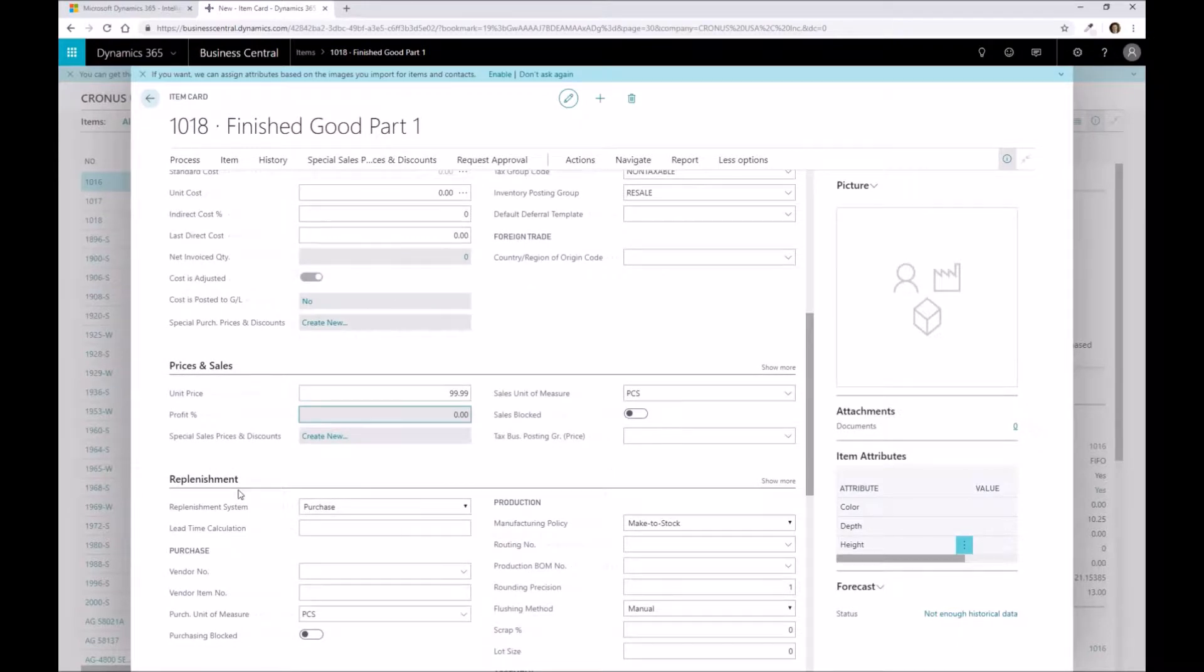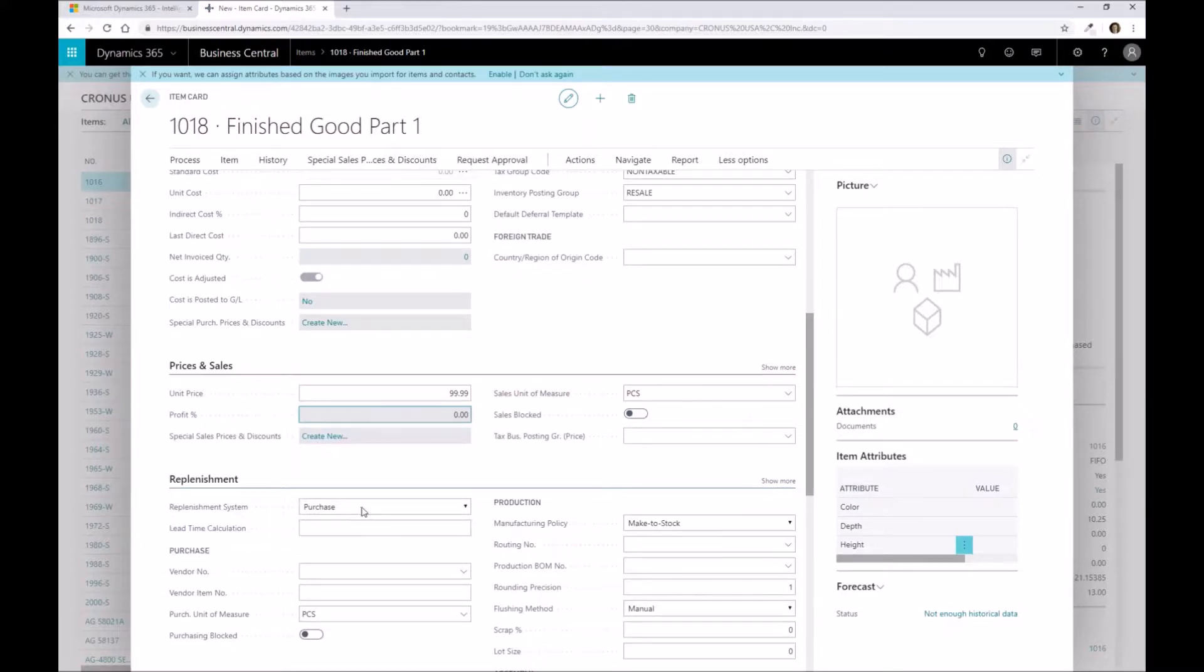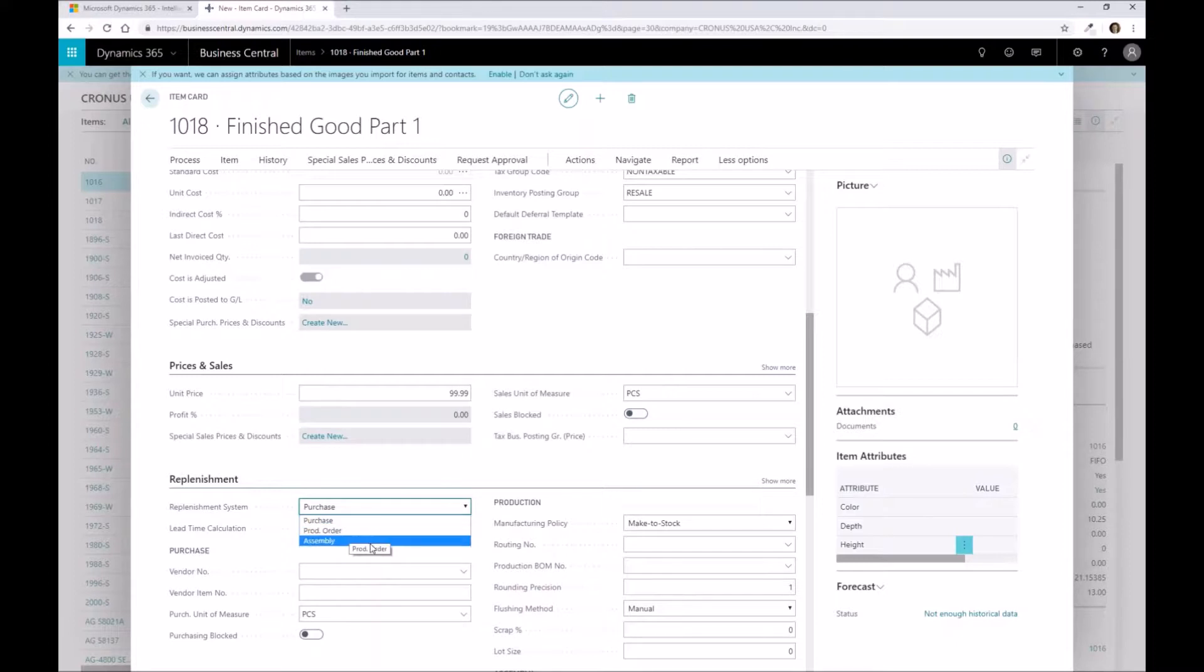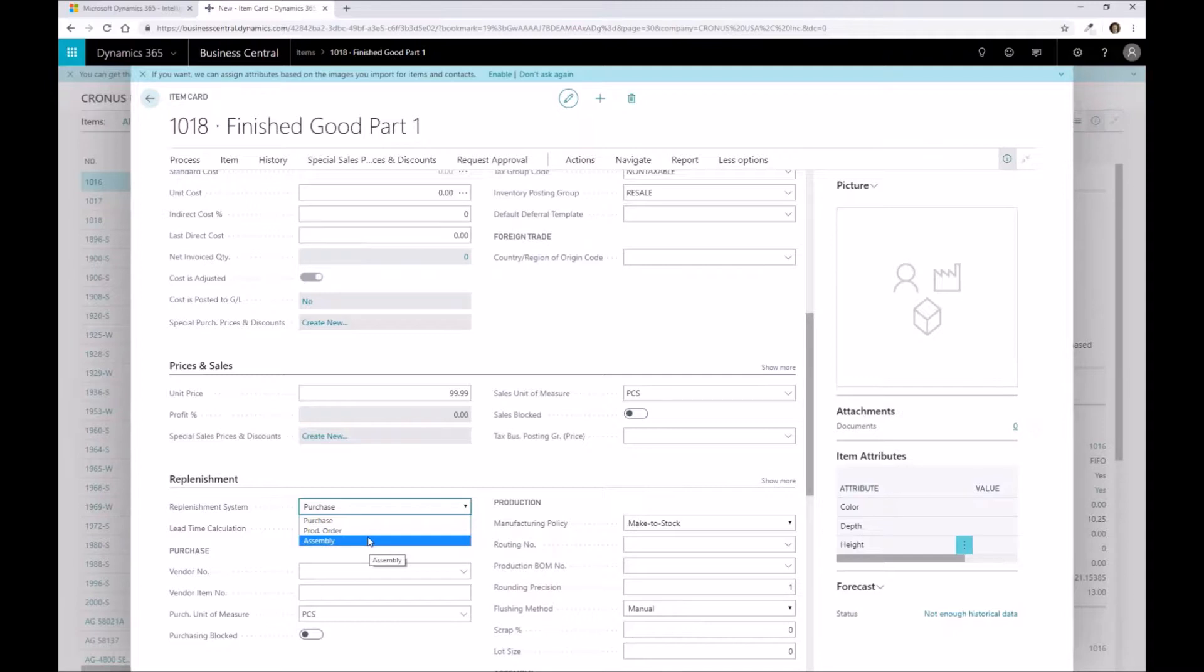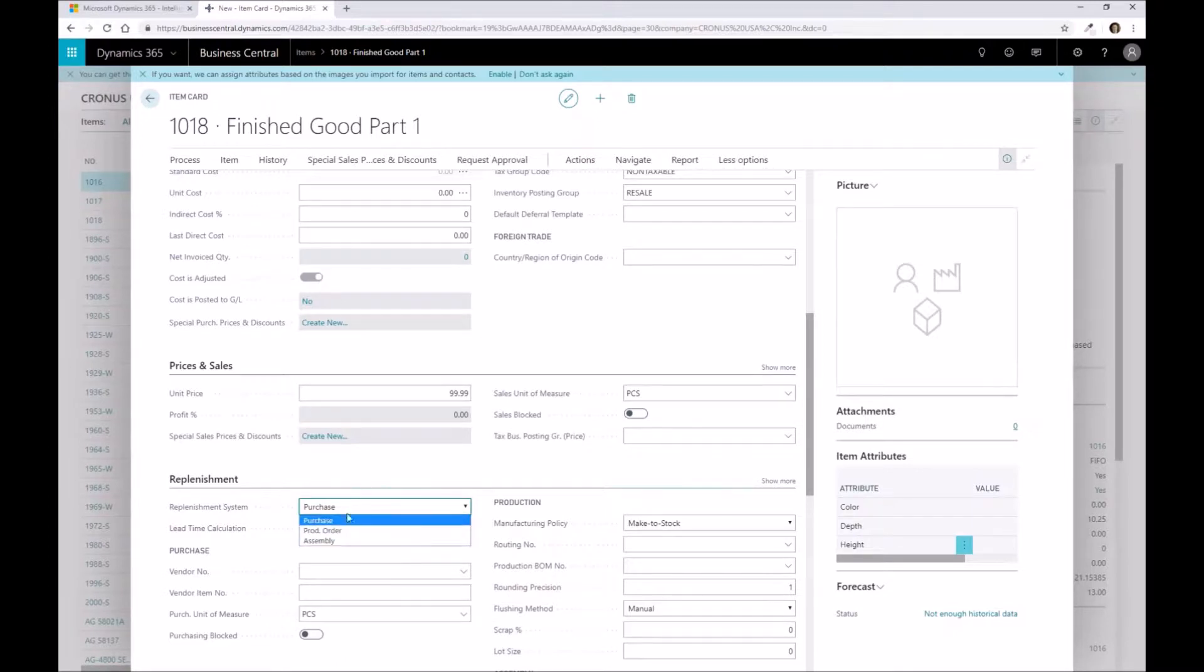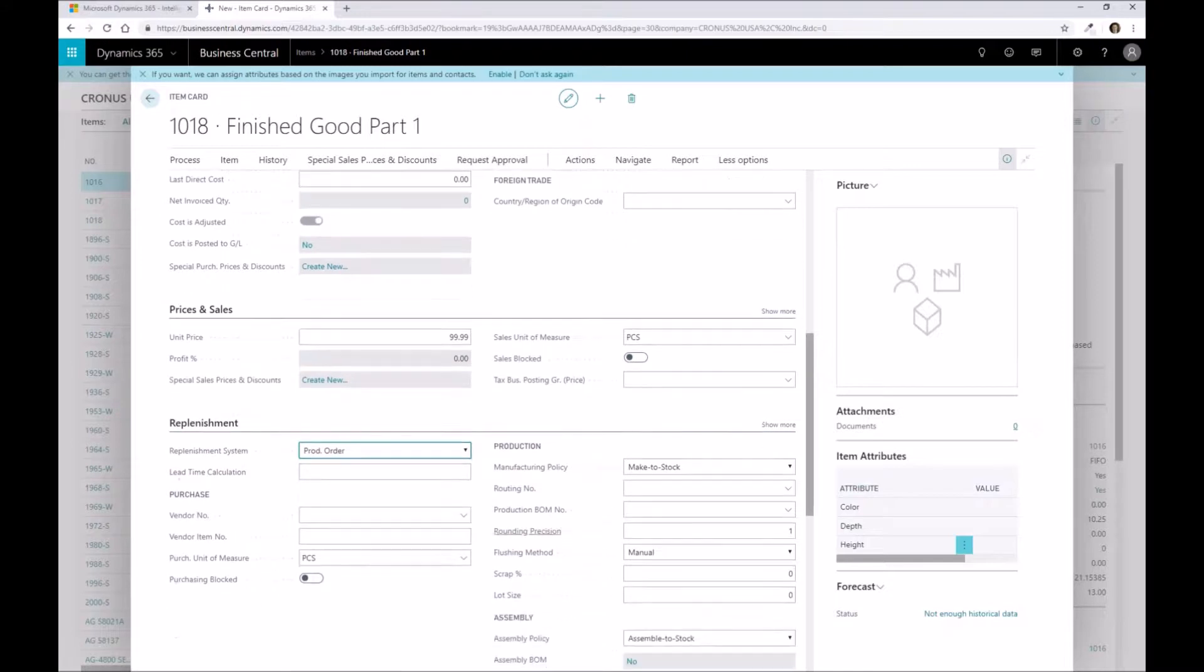The main difference then with an actual finished good part that would go through the production process is that we're going to go to our replenishment system here and change this to production order. Assembly, I just wanted to highlight as well, production order obviously is for production processing that we're covering in this 101 session. Assembly is for kits, so if you have something that you need to create without having a lot of complexity in terms of a production order and you just want to create a kit to track some labor and the building of a particular kit product, that's where you'd use assemblies to be able to drive that.